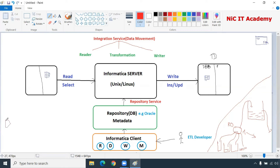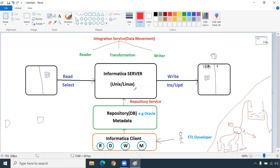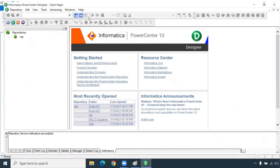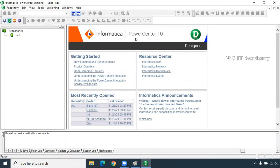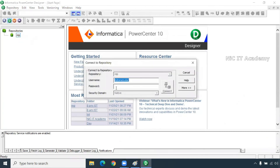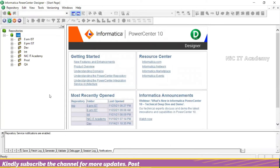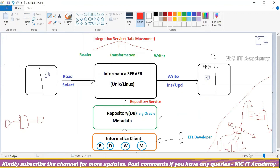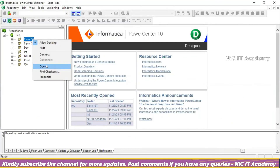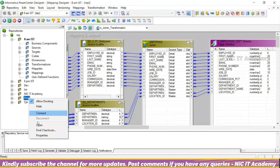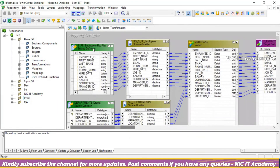Informatica will read the data from source to target. We are going to do the transformation logic in Informatica. We are not writing any direct queries — just the transformation logic. It will read the data and load it into the target. This is the Informatica Power Center client. I will connect to the server through my username and password.